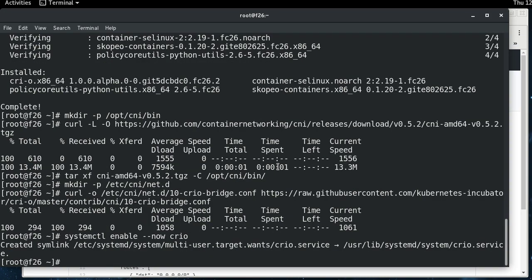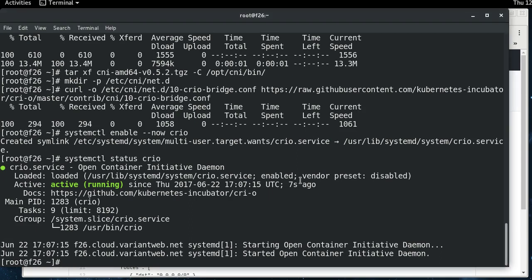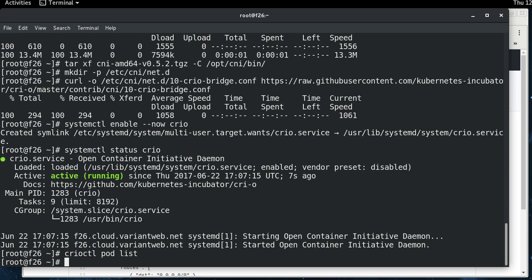And if we do systemctl status CRI-O, we can see that it's running. So the next thing we're going to do is run, and there's a client component to this, crictl, and you can do like a pod list. There's nothing running right now because we haven't set up Kubernetes, which is what we're just about to do.